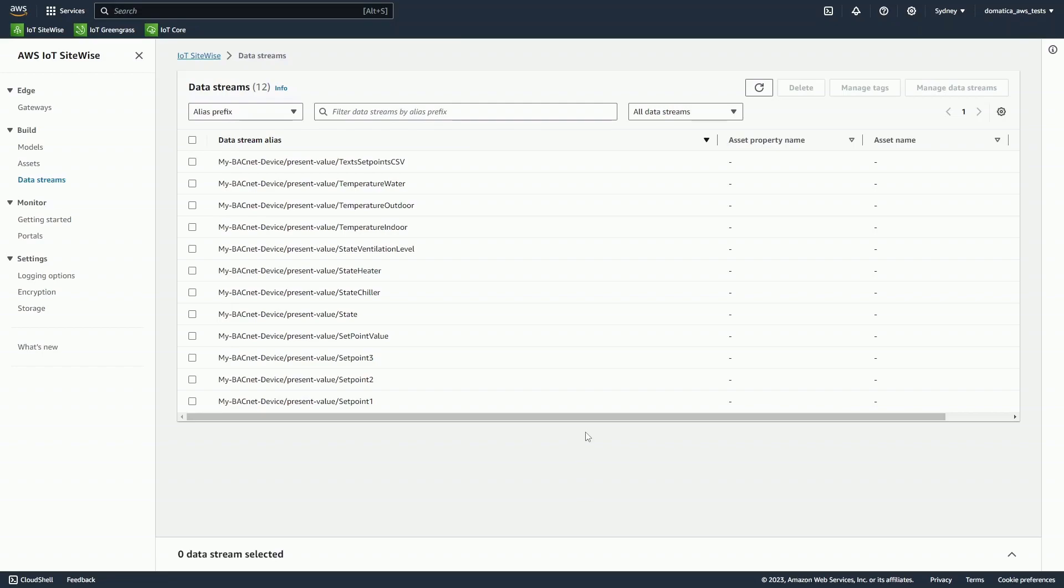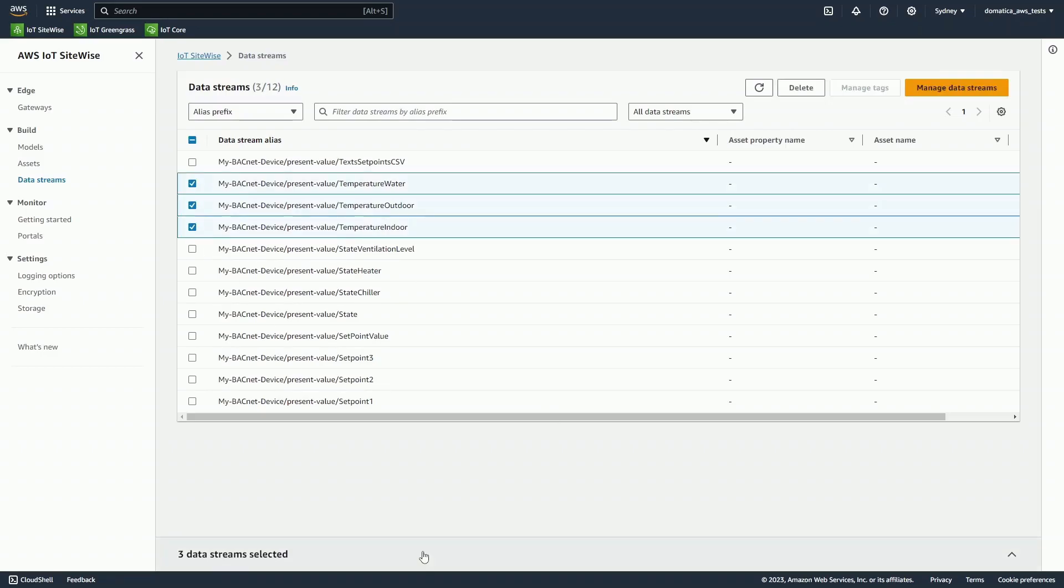We are now able to select the data streams that we are interested in, and view real-time data flowing from our BACnet device.